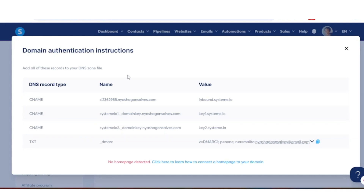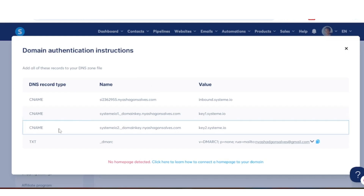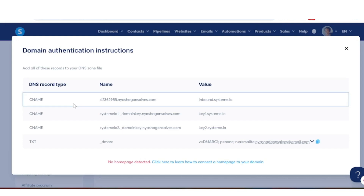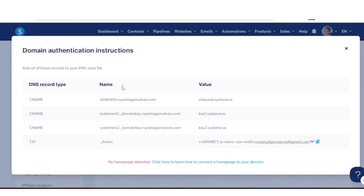In my case, my hosting is Bluehost. Whether yours is GoDaddy, Namecheap, or something else, it doesn't matter — the process is the same. I'm going to insert these DNS records into my Bluehost account.